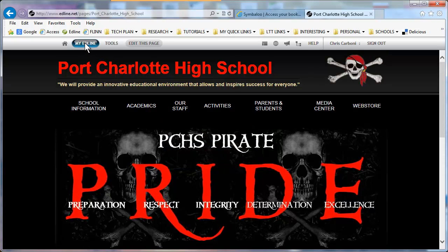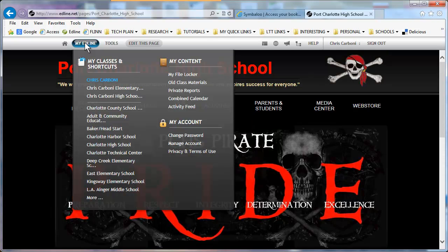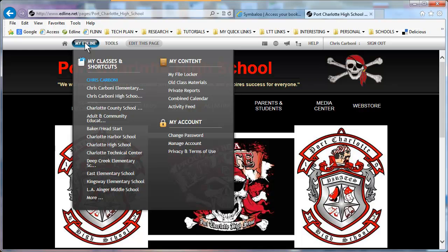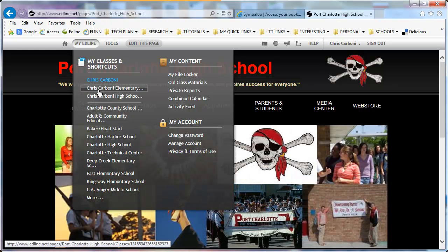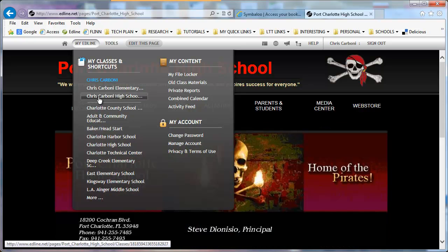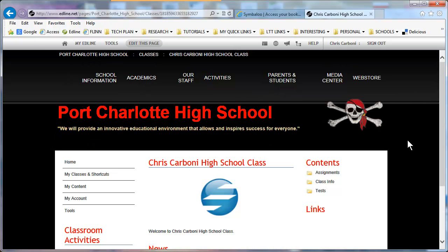Once I sign in, on the top menu bar you see where it says My Edline. You're going to see your name and the courses that you have listed under your name. The course that I'm using is my high school course. This is what a course page would look like. Every course that you teach that is in focus with an identifying course number will have a course page.